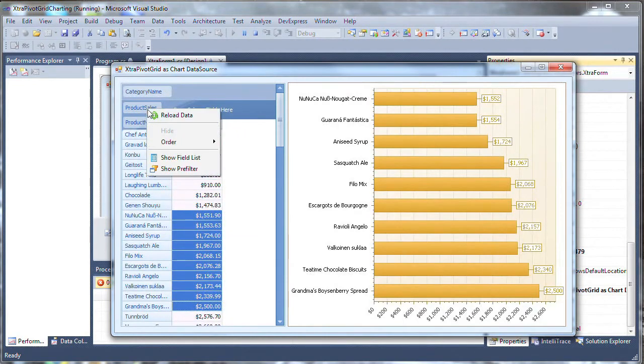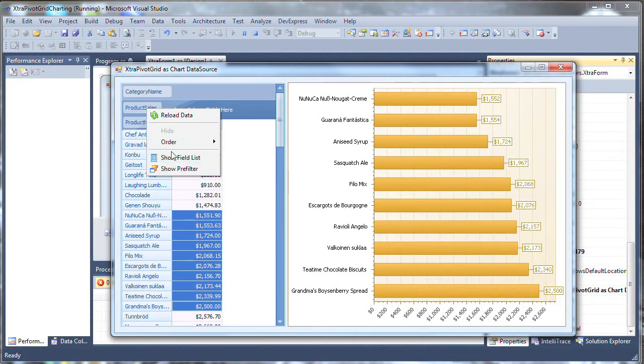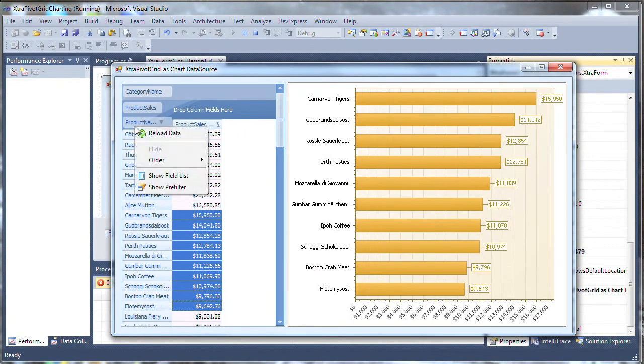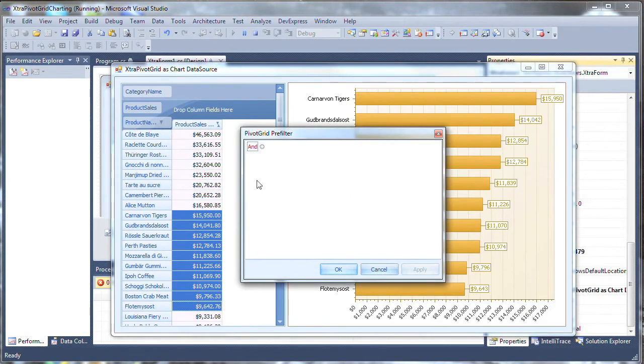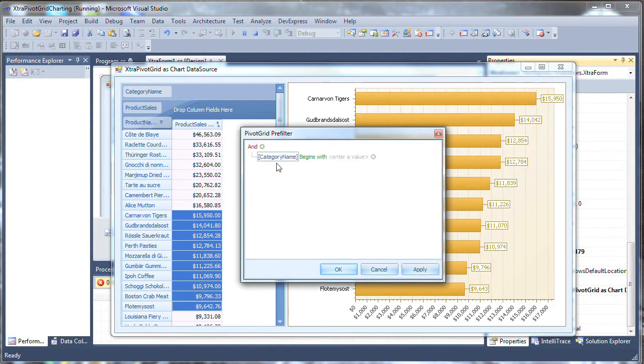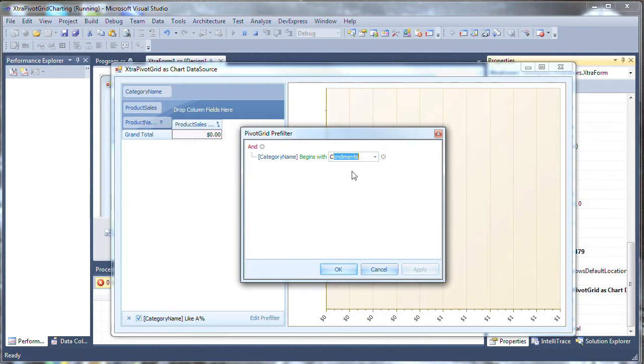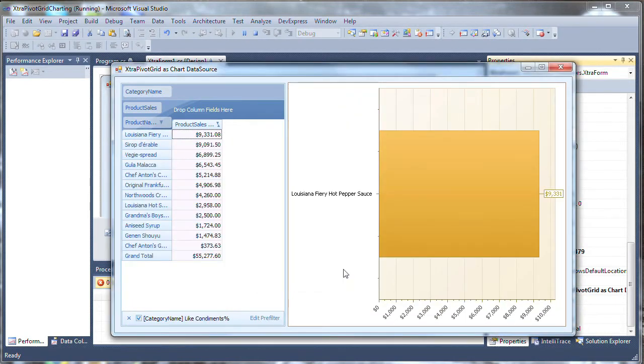If I want, I can add a filter on product name. Select show pre-filter. Click the add button. Category name begins with, let's try C, and it gives me a hint that there are in fact C categories. And I've got my sorted data.